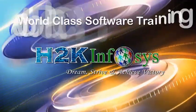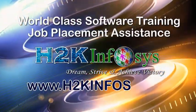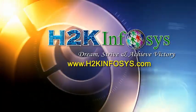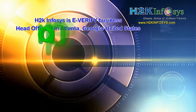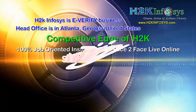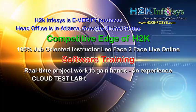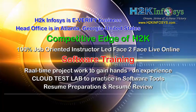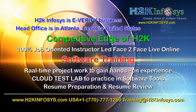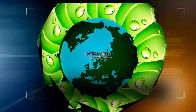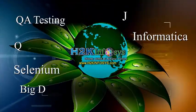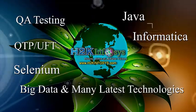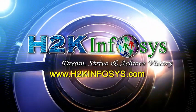H2K Infosys provides world-class online IT training, staffing and software testing solutions to customers worldwide. H2K Infosys supports 100% job-oriented training, hands-on project work, cloud test lab, resume preparation and review, mock interviews, robust syllabus, one-time pay, lifetime access to live classes and videos. H2K Infosys has won the trust of thousands of students worldwide. For free demo class, visit h2kinfosys.com.